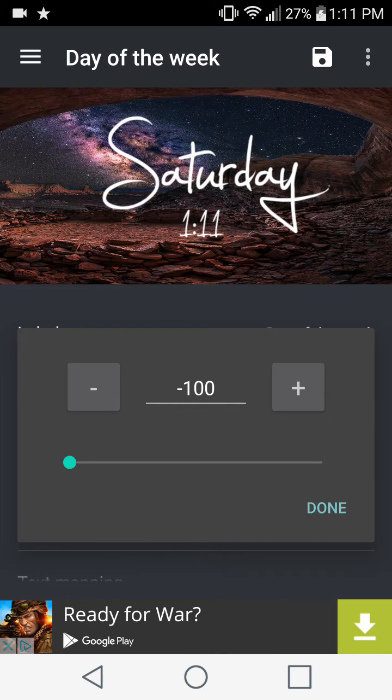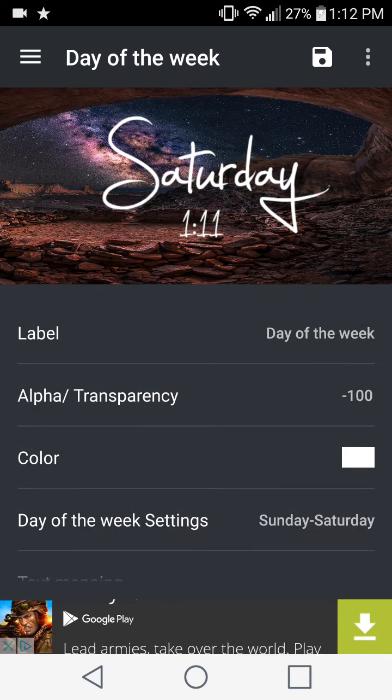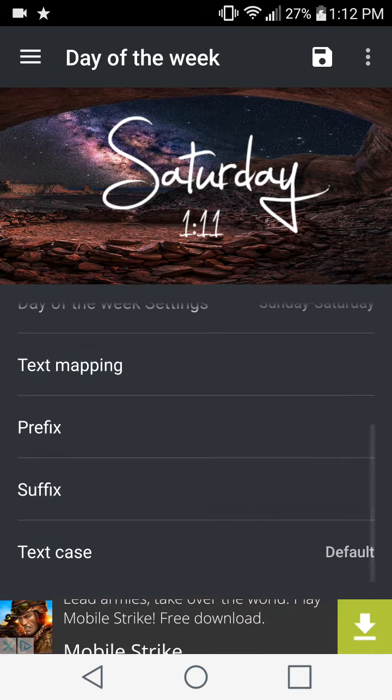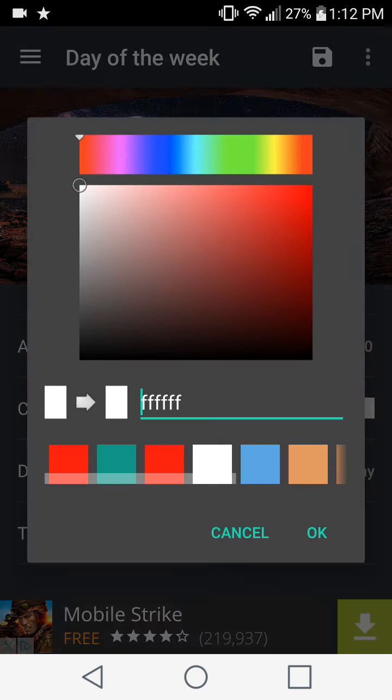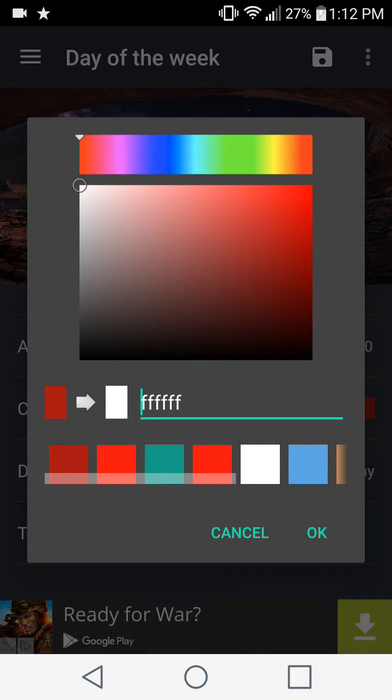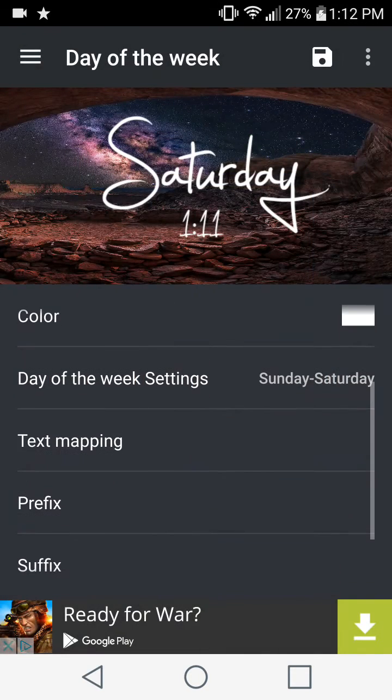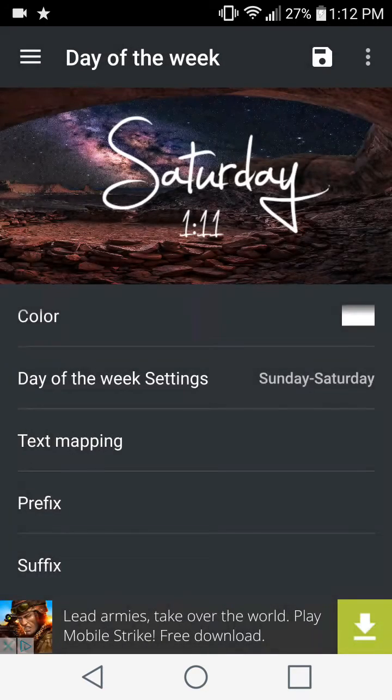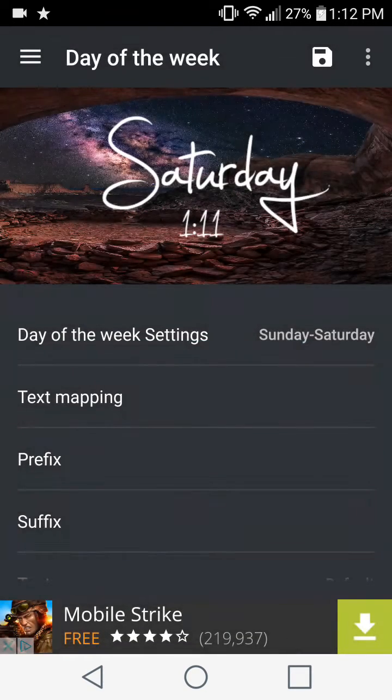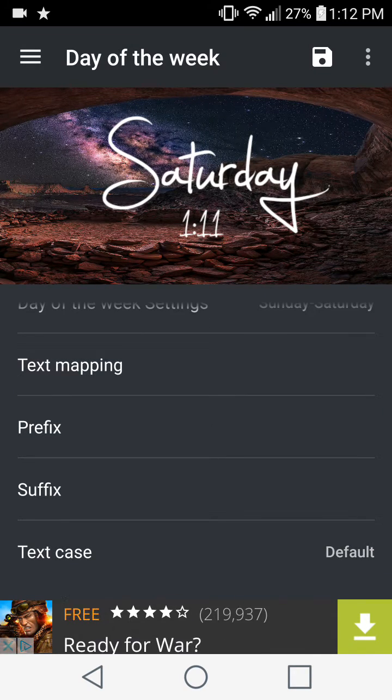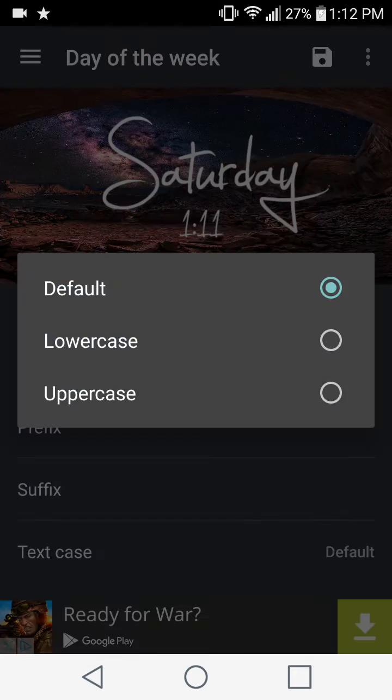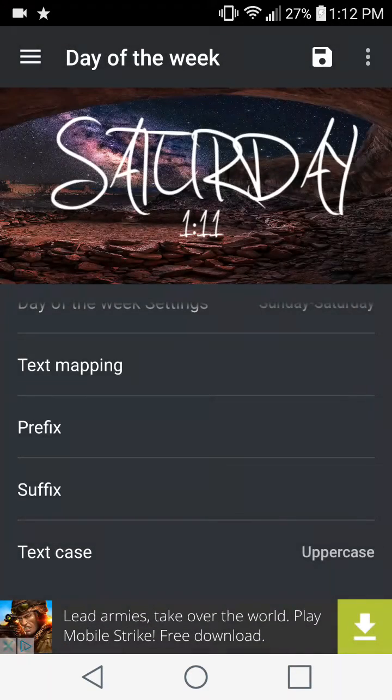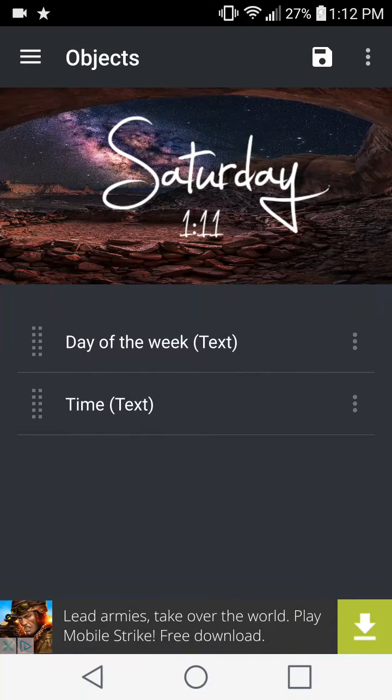Right now if I were to change the transparency, you can barely notice any difference because my background color is so dark. The shadows won't be very visible in this case. You can also change the color of your widget here to whatever you want. I'm going to leave it white as it is. Prefix will allow you to add anything before the Saturday, suffix will allow you to add anything after. I don't know why you'd want to do that but it's there. You can also choose your text case from lowercase, uppercase to just default. I like the way it is right now.